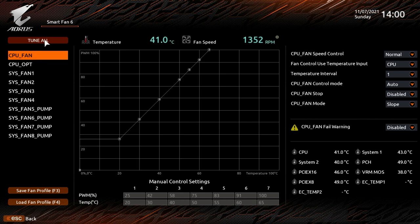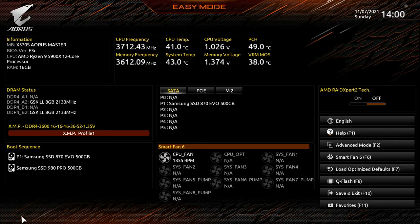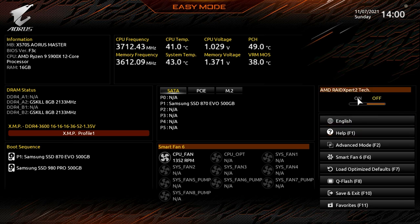You can also tune all of your fans — it will run a test on all connected fans and set the best curve for your system. You can also save and load fan profiles here. To get out, just hit Escape or click back. Over here we have AMD RAID Expert 2, which you can turn on or off.